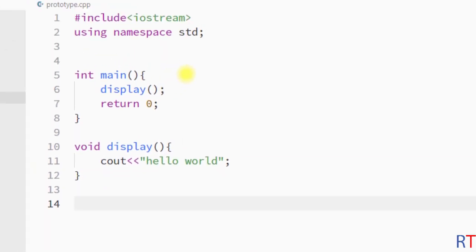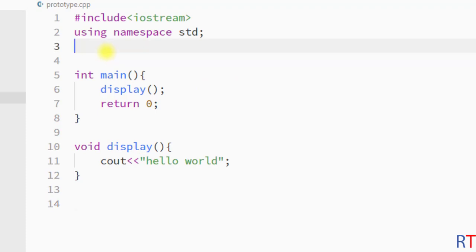Because we have the method call before the method definition, we have to use the method prototype at the top of our program. I'm gonna write the prototype of the display method, so first have the return type of the display method.